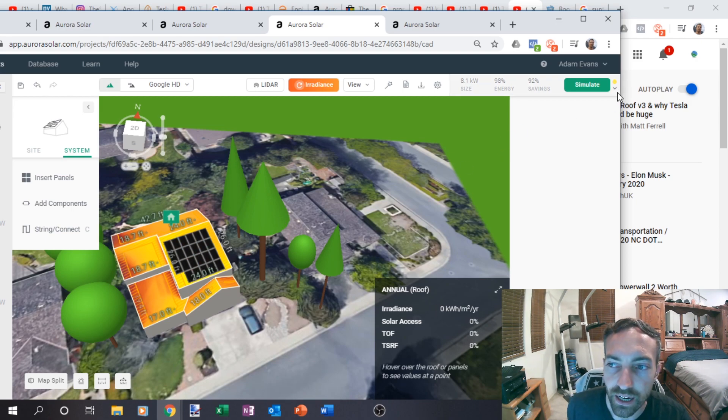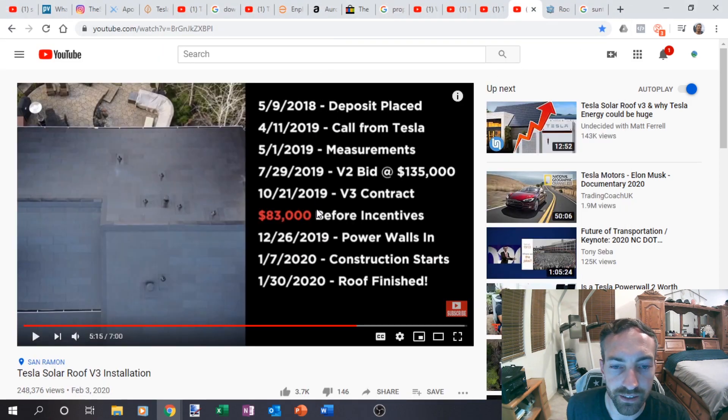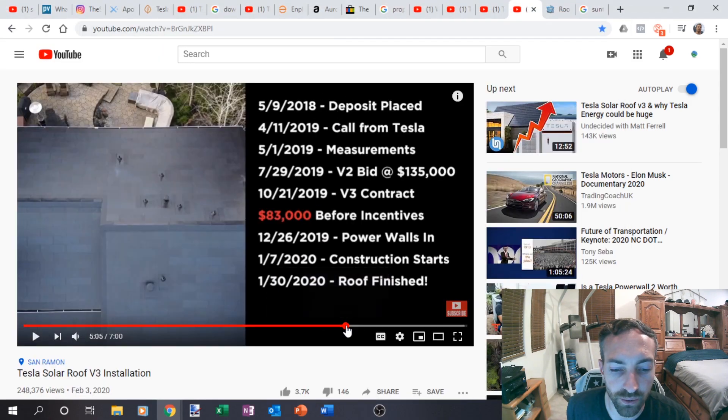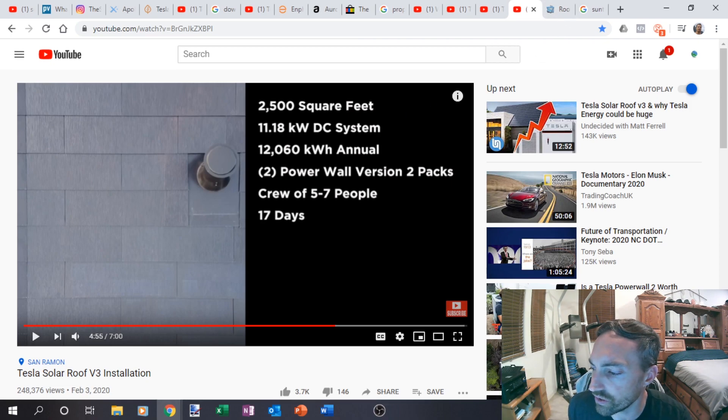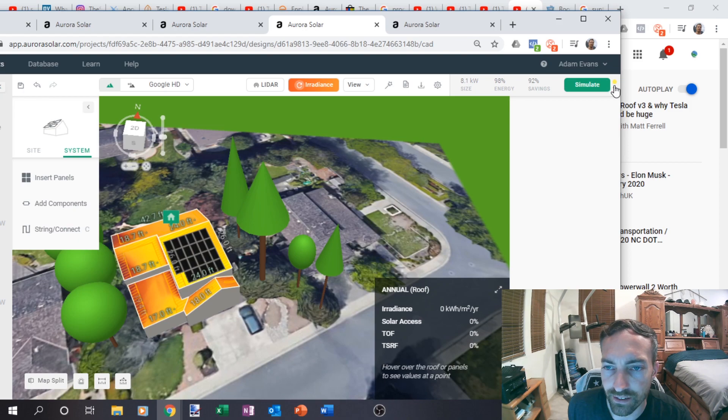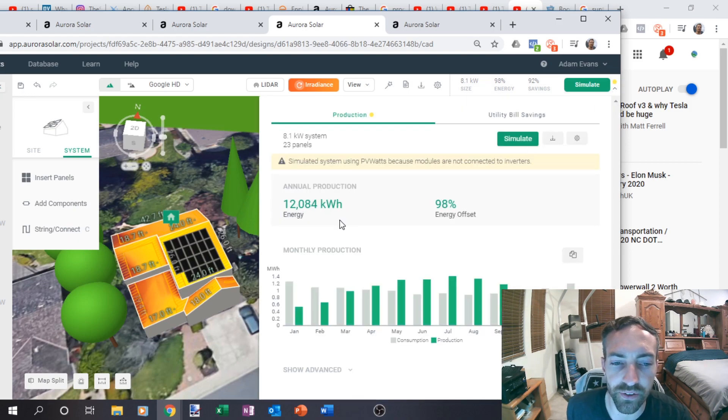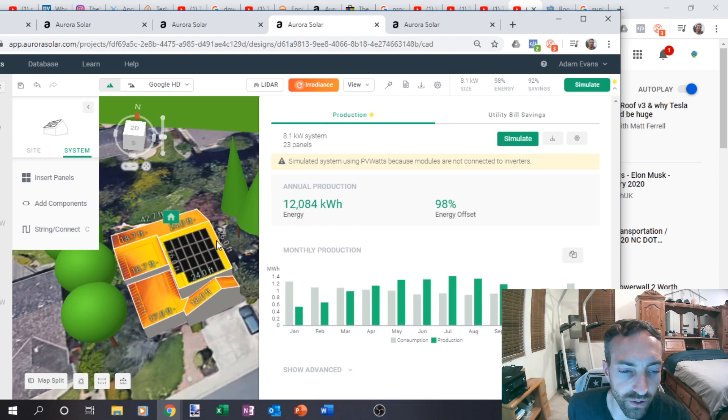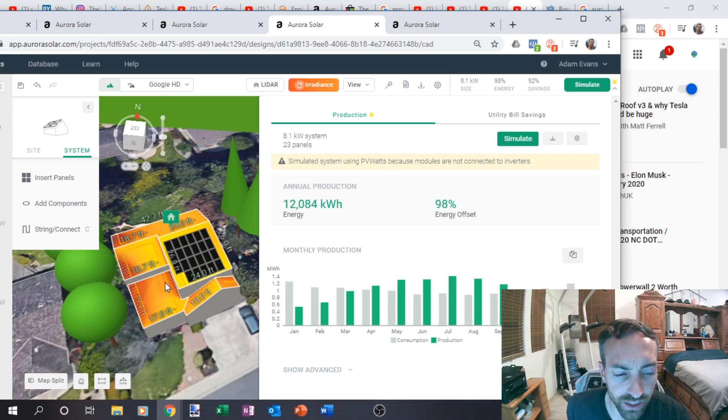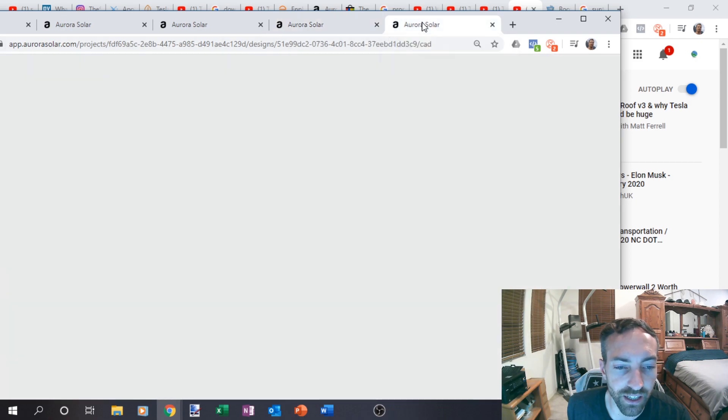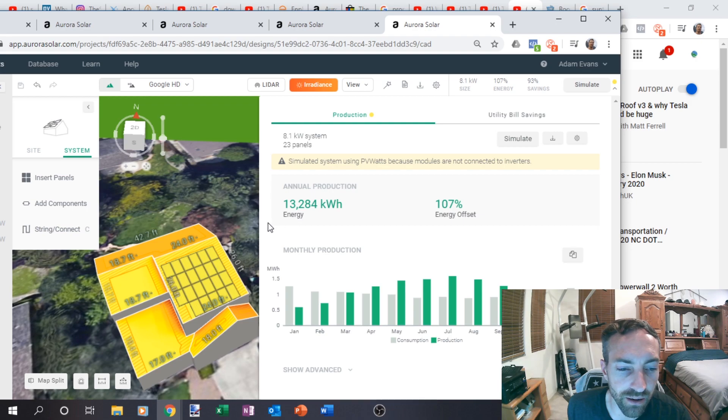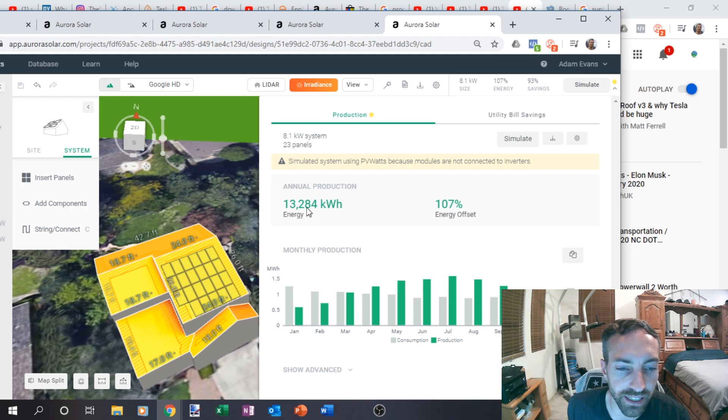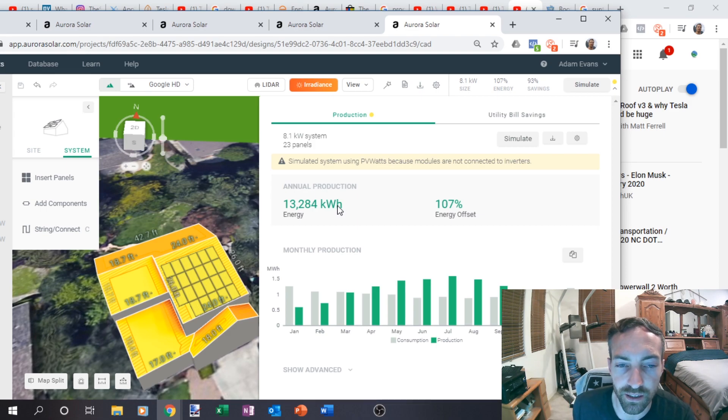So instead of a 12 kilowatt system or 11.18 kilowatt system, I was able to do only a 8.1 kilowatt system producing more power than their 11.1 kilowatt system, 12,084 kilowatt hours. So they probably were advised to trim these trees because they did end up trimming them. So the production might have been without the trimmed trees. Now, if I trim those trees, I actually did that too. And now I'm getting 13,284 kilowatt hours.